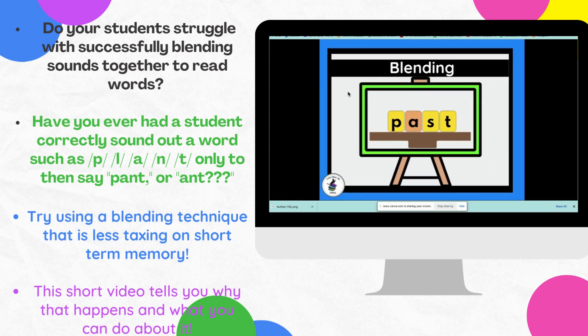However, often what I would see or come across is that once we started working with perhaps CVCC words or longer CVC words, that's where students would begin to have some difficulty. And oftentimes I would go back to their evaluation and sure enough there would be a deficit, even if it was slight, in their area of phonological memory.